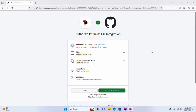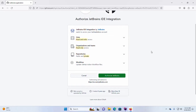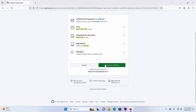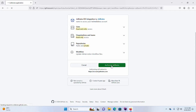Now authorize the JetBrains IDE integration — just click on the green 'Authorize JetBrains' button. Then enter the password for your GitHub account.